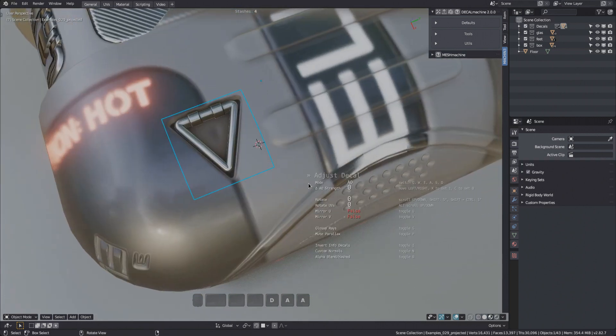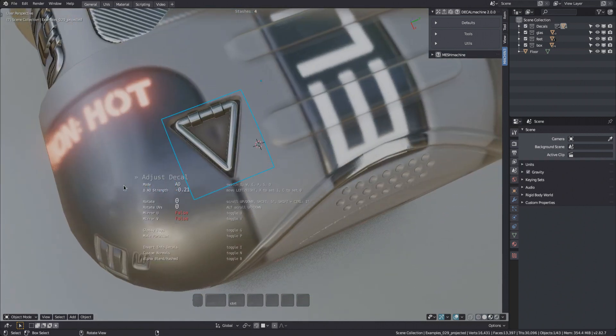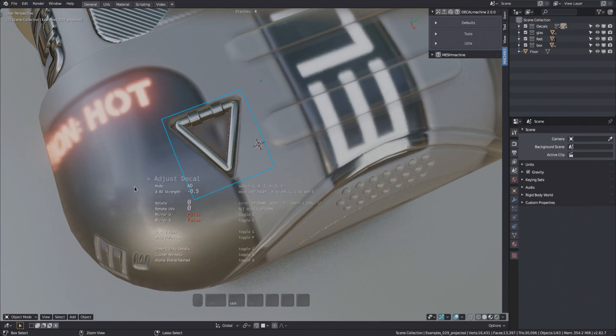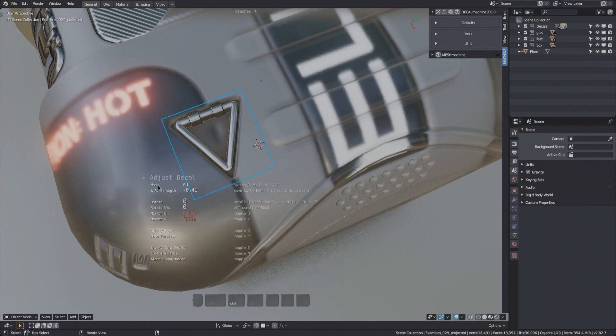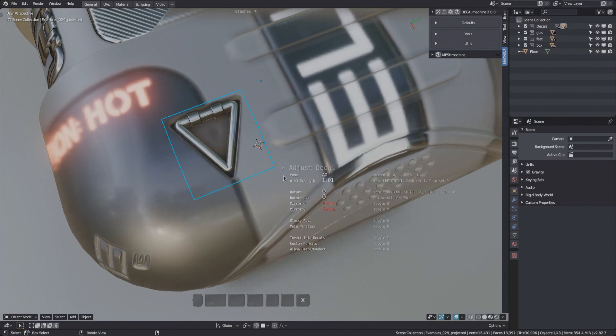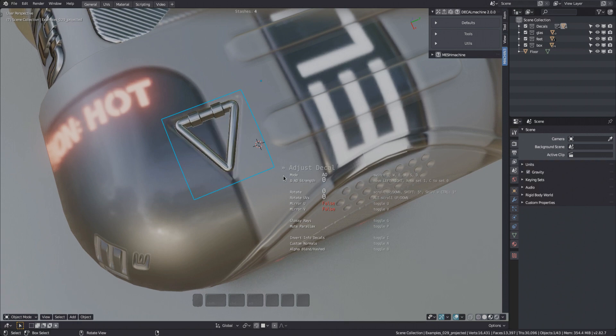The ambient occlusion in decal machine modulates the roughness of a material, and transmissive materials wouldn't catch this amount of shadowing anyway. And so you can use the X and C keys to quickly toggle AO on or off.